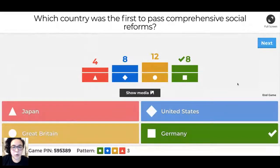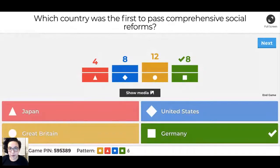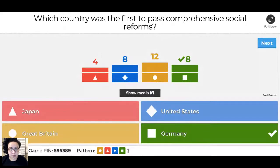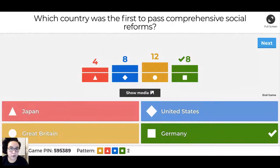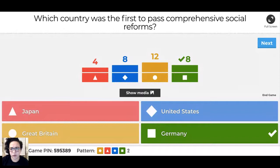Finally stumped you! Germany was the first to really pass comprehensive reforms - public school, expanded suffrage, even healthcare. Germany is the first to do that. Great Britain comes later, the United States later still - and still working on it. Japan reformed mostly probably in the 20th century.